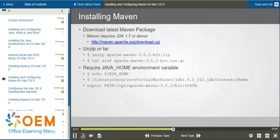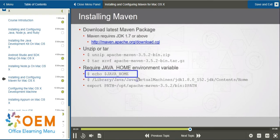One of the requirements is that you need a JAVA_HOME environment variable set. To determine if you have it set, you can issue this command: echo $JAVA_HOME. Note the underscore in JAVA_HOME — yes, it's case-sensitive.